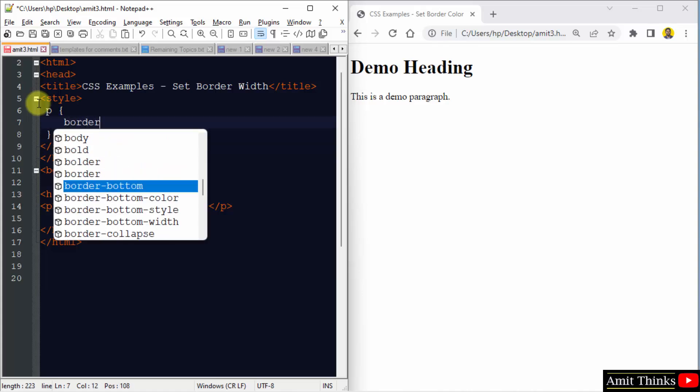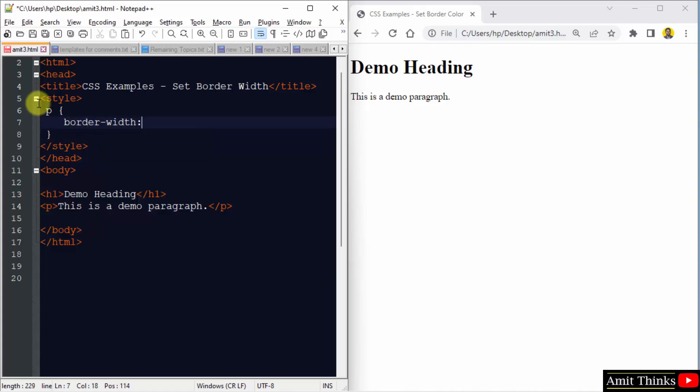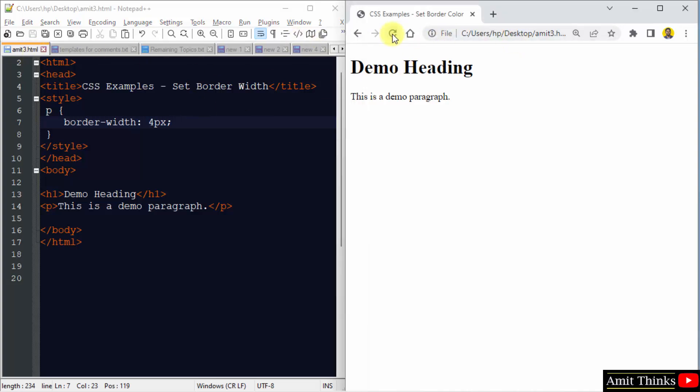which is, let's say I'll add 4 pixels and save it. Now I'll run it. This is Amit3.html output - you can see nothing is visible. Why?